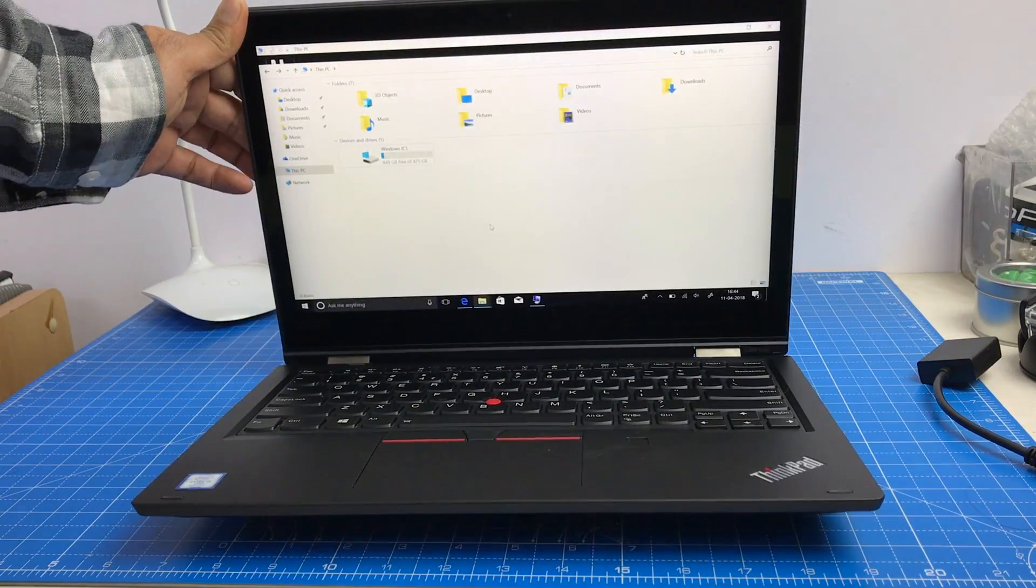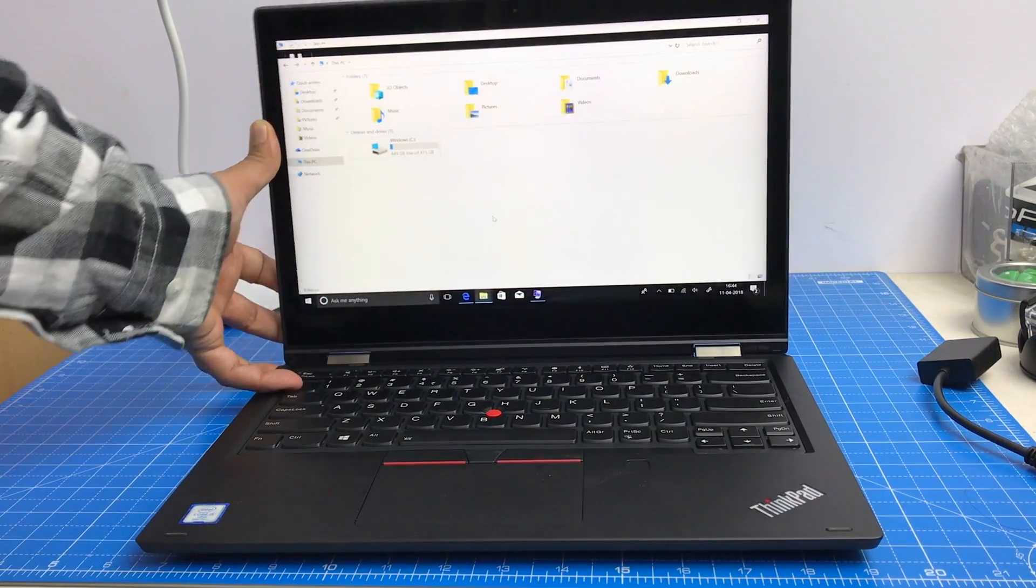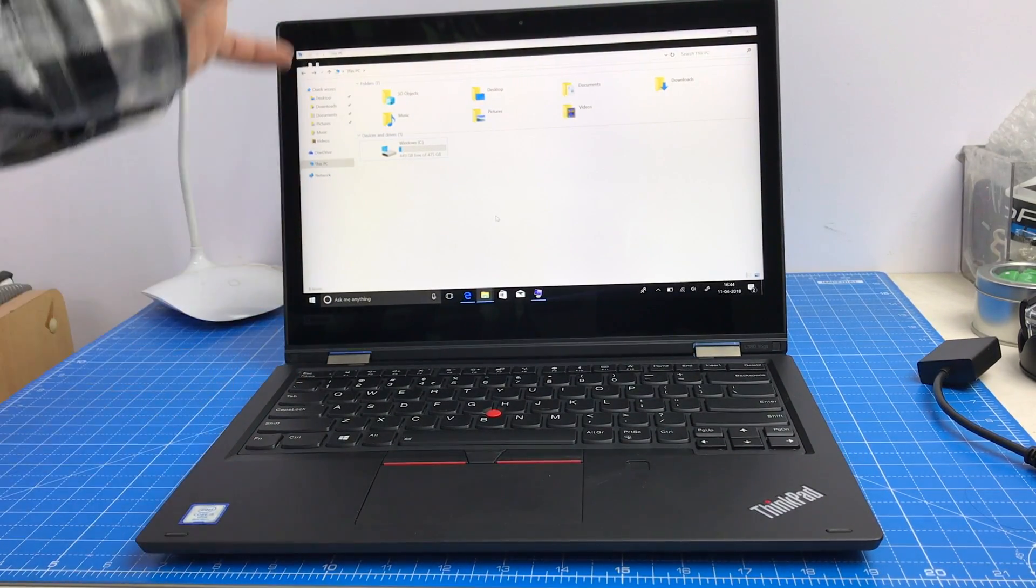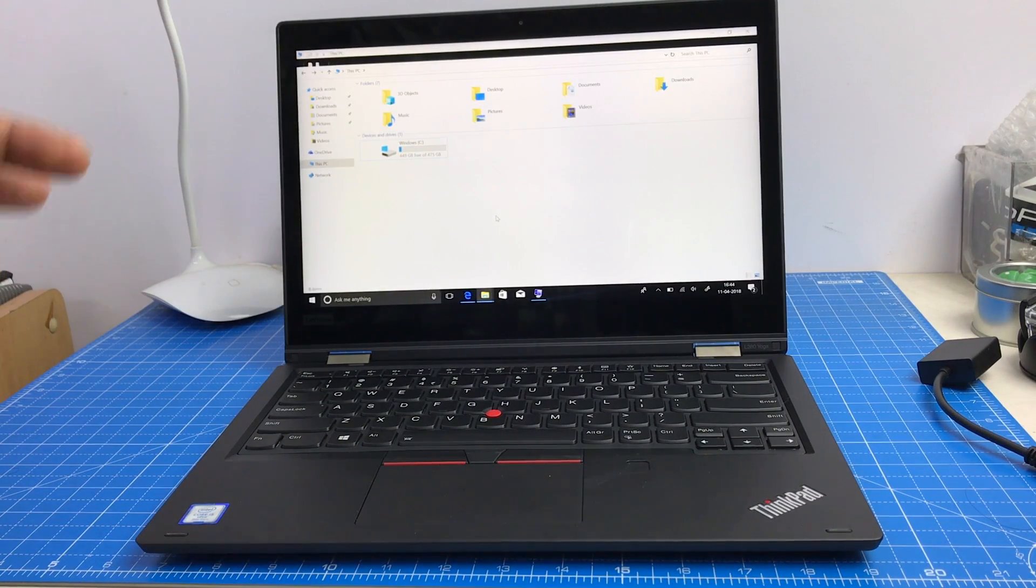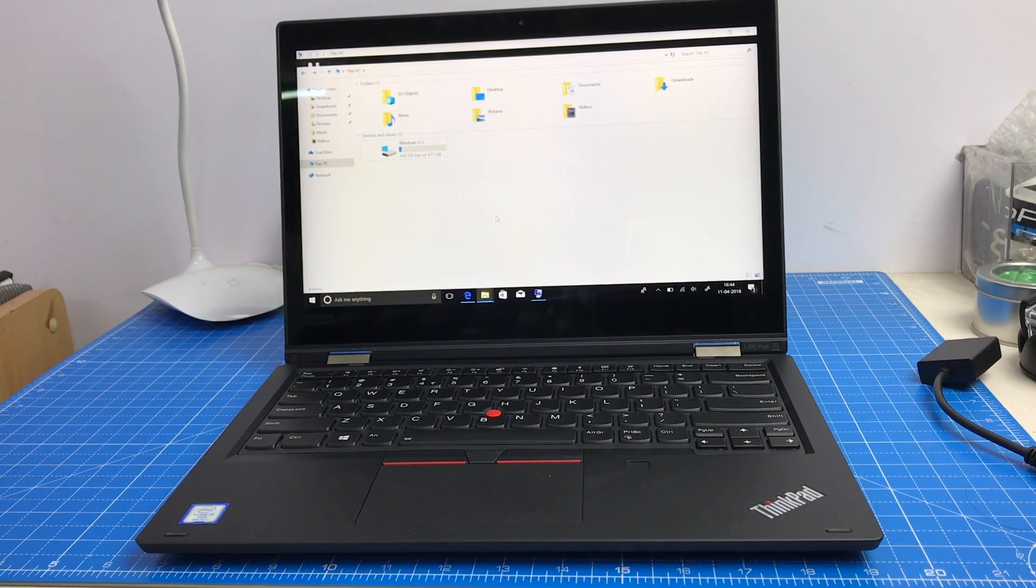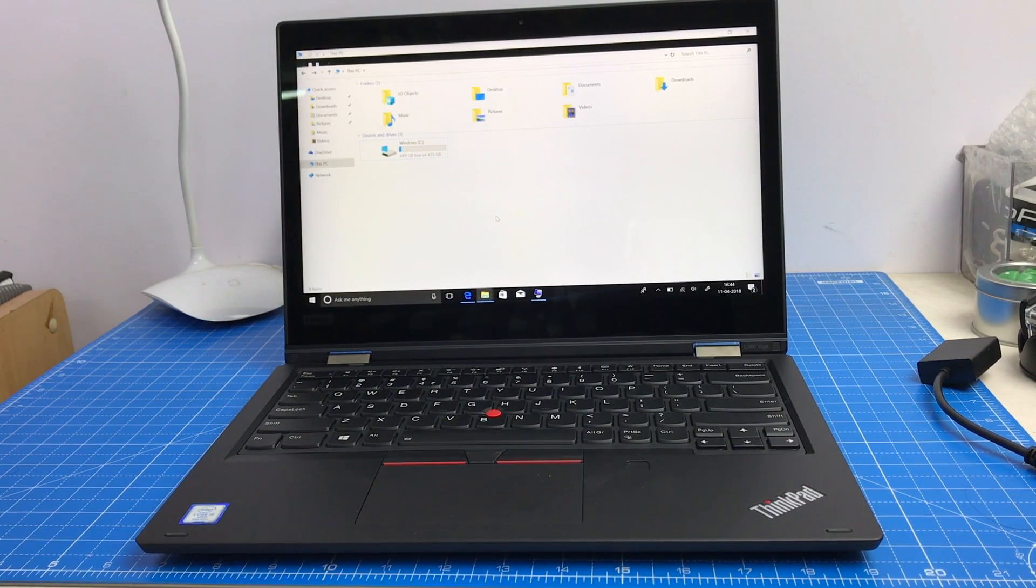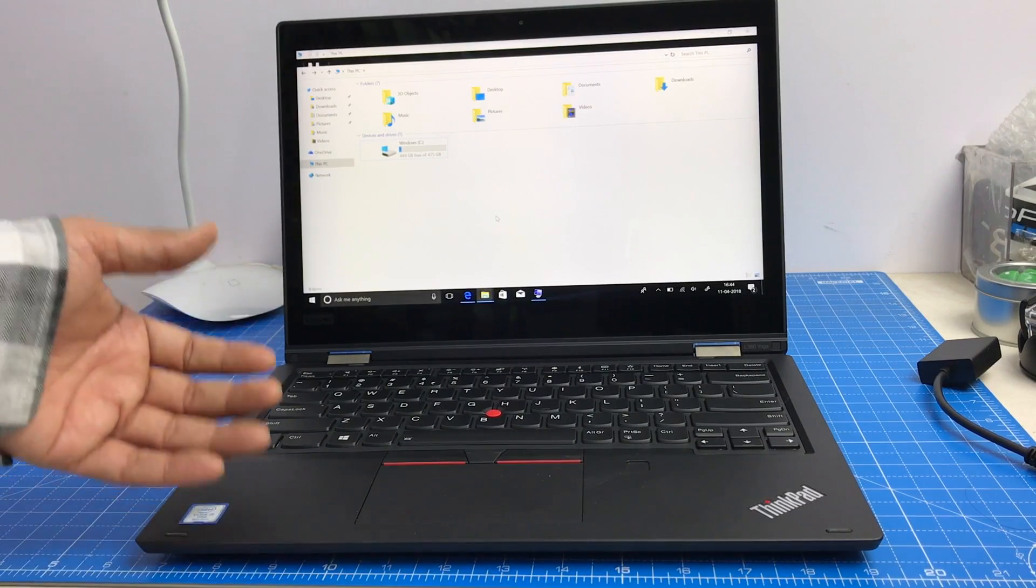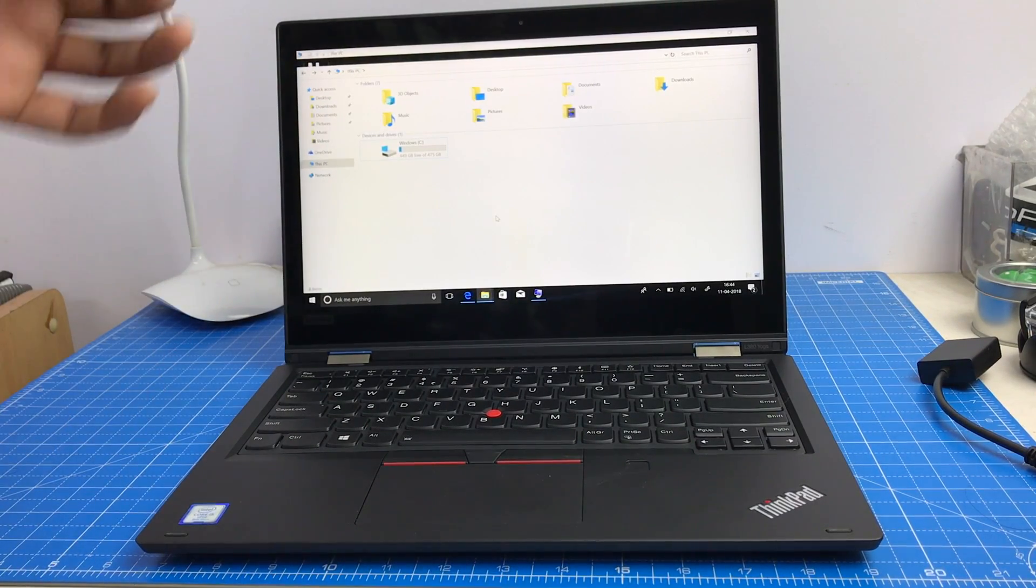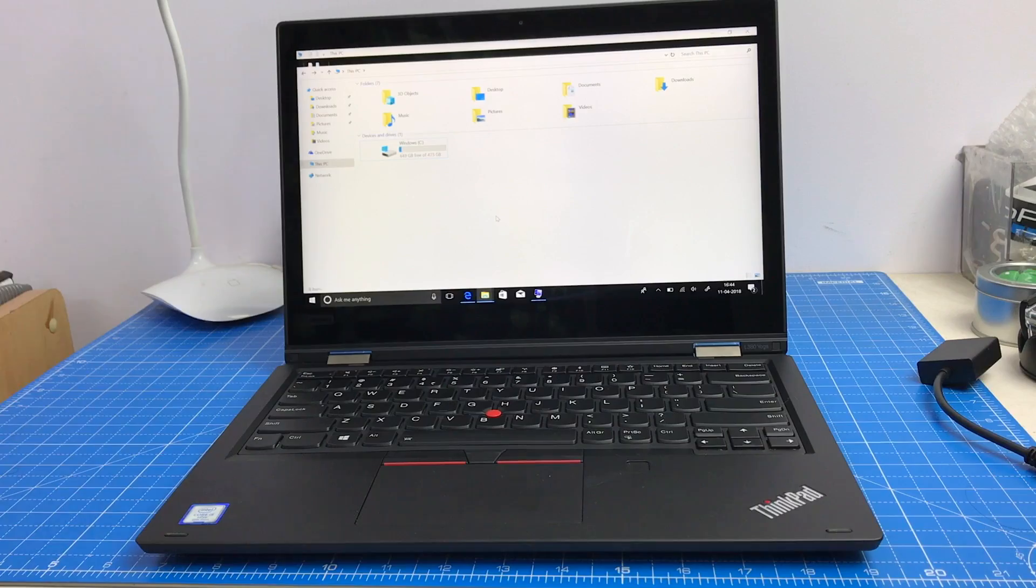So depends on from where you buy and what deals you get. The MRP is 76,000 and it is an A-class business machine if you are looking for a dependable productivity machine in Windows. This is one of the best you can pick up. This is all we have on our first impressions and unboxing video of the Lenovo ThinkPad Yoga L380 model.